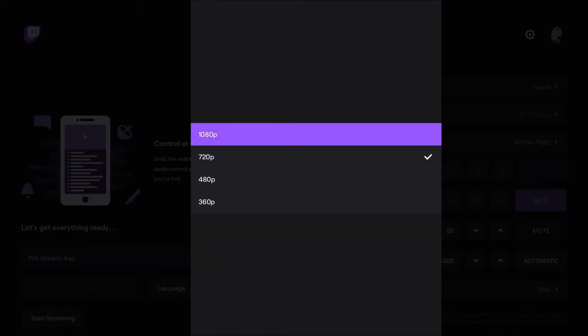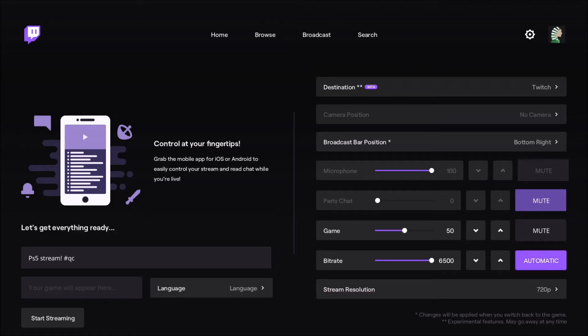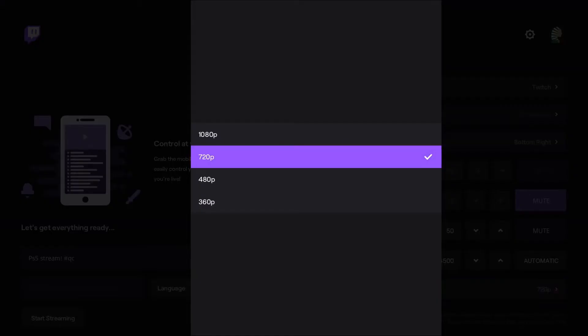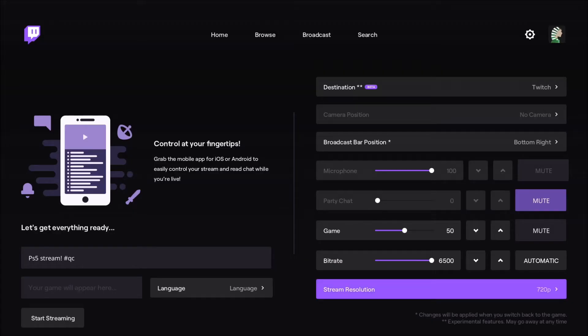I did a test with the console. I went 1080p with the full amount of bitrate, and honestly, it doesn't look good. The best that you can do is really 720p at 6,500.